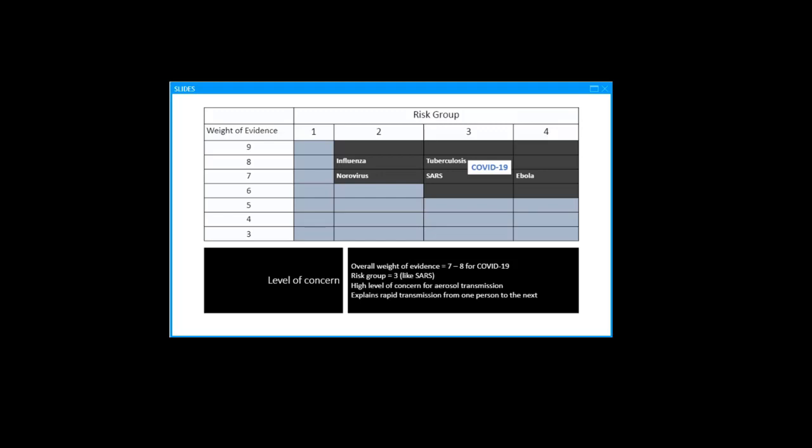Dr. Jones and I proposed a table that would help you identify the level of concern for aerosol transmission, which combines the risk group of the organism. COVID-19 is a risk group 3 organism similar to SARS, and the sum of the weight of evidence for the three criteria, which in this case gives you an overall weight of 7 to 8. Any organism that falls in the darker boxes would be considered to have a high level of concern for aerosol transmission. COVID-19 falls into a level of concern that's commensurate with tuberculosis and SARS.